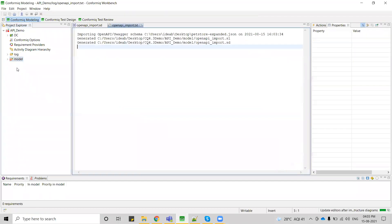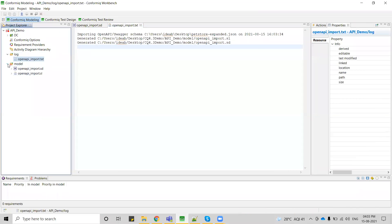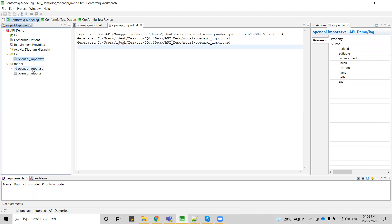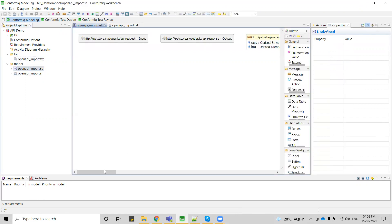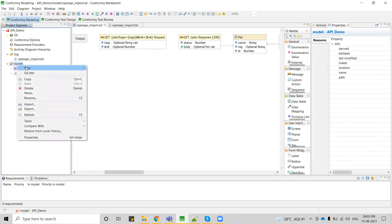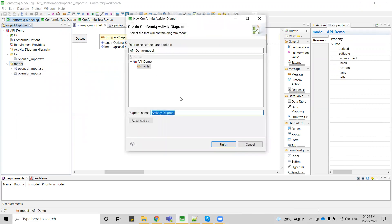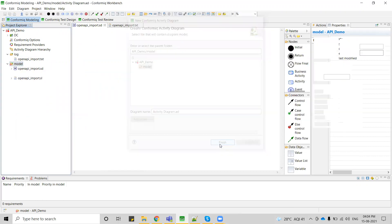Now if you expand this model folder, you can see this open API import dot SD. This is where you can see all the requests and responses are converted into a message widget. You can only see this structure diagram created. On top of the structure diagram, you have to create one activity diagram.